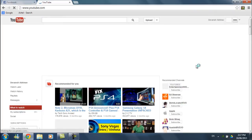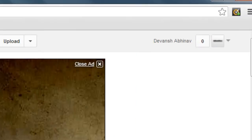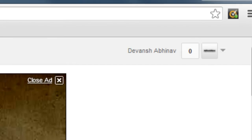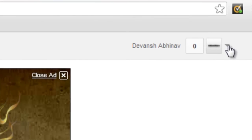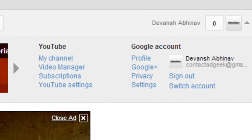Now as you can see over here, it says Devansh Abhinov whereas the channel name should be AdGeekStore. So what you have to do is click on this arrow over here. Now you have to click on YouTube settings.